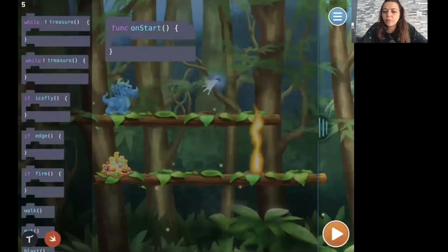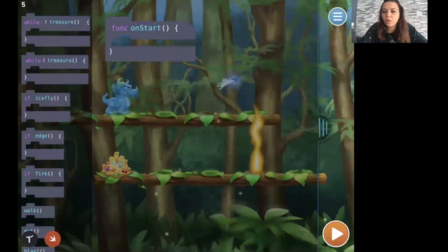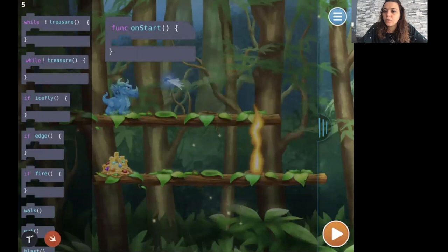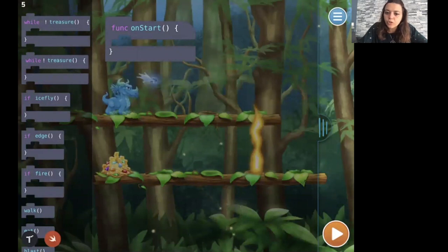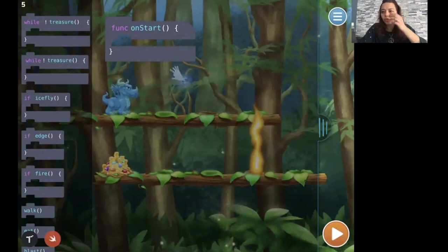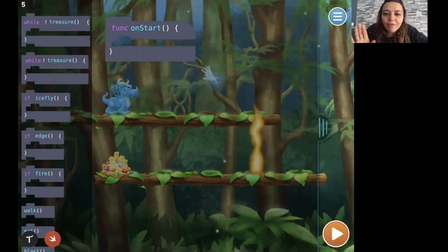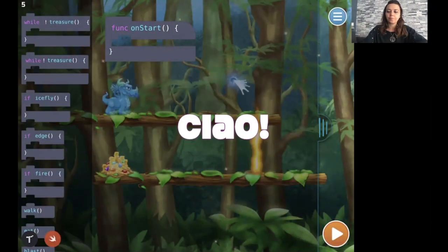So this is a similar level. Here you have to practice while loops and if conditions. Try to use the if condition and the while loop and then submit the solution, take a screenshot and submit the solution to CISO. Happy coding, everyone. Bye-bye. See you soon.